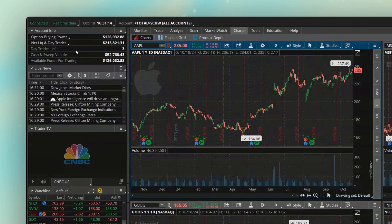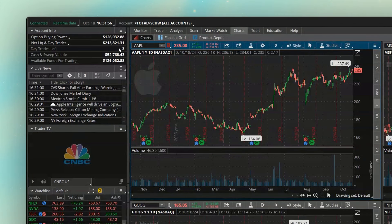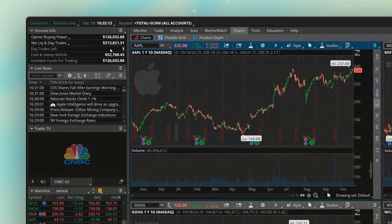Right below that you can see the day trades left. In this case, this account still has three day trades left until it gets flagged as a pattern day trading account. For those watching who notice this account has way over $25,000 in it — don't worry. This is just telling me how many day trades I have left until I'm flagged. It doesn't mean I can't do more than three day trades. If I were to do four today, tomorrow this would be a PDT account. You only have to keep track of that closely if you have less than $25,000 in total in your account.